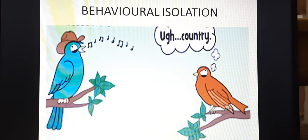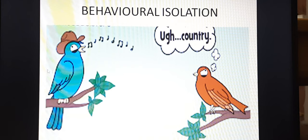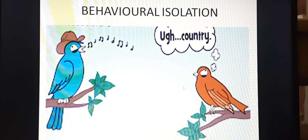Here you see the example of behavioral isolation. Earlier these two birds were present in the same area. Due to going into different areas, their music, their sound, their voice totally changed. This is called behavioral isolation. Since it is behavioral isolation, its behavior has changed, therefore their language — that is, their sound — has changed.